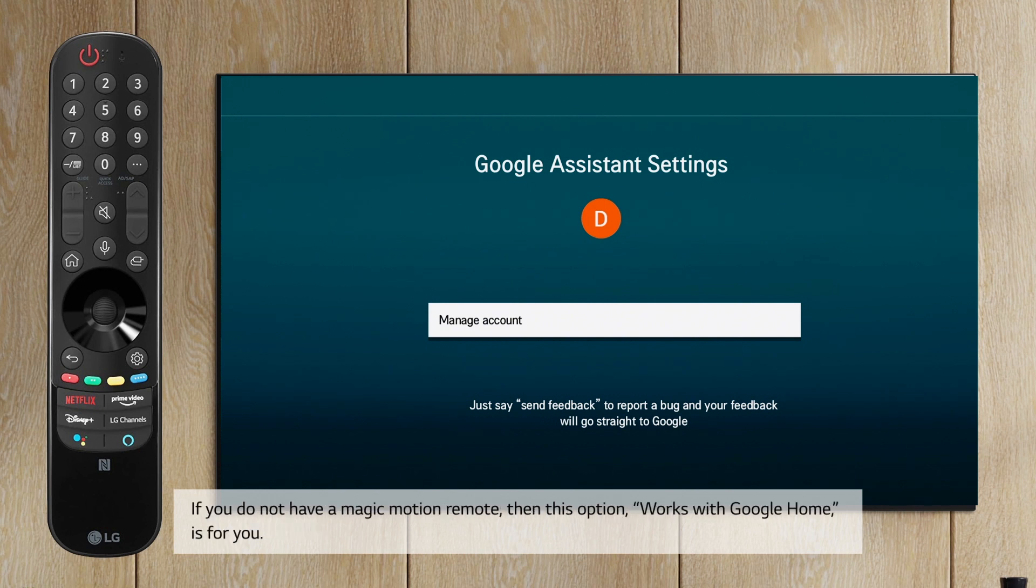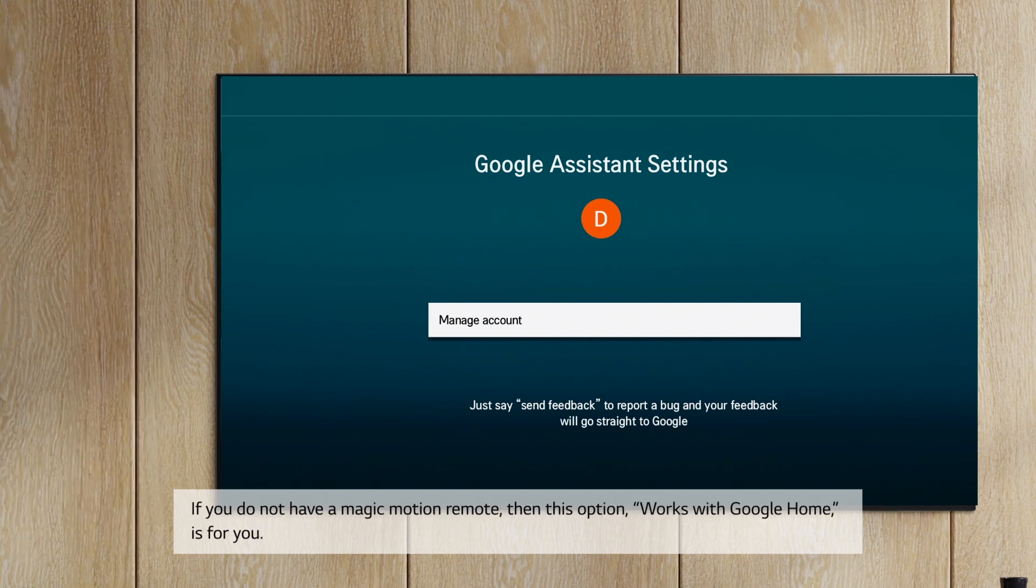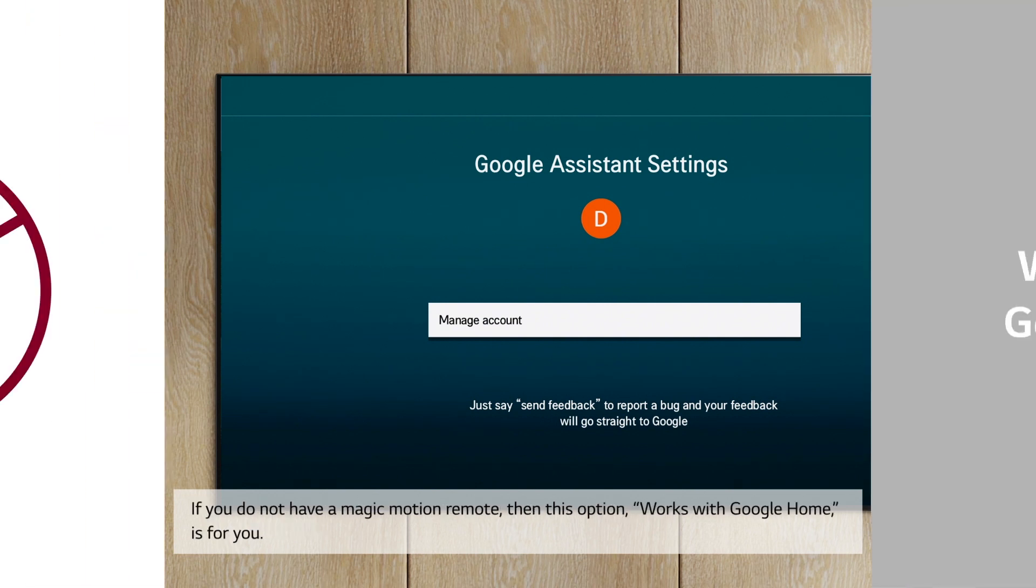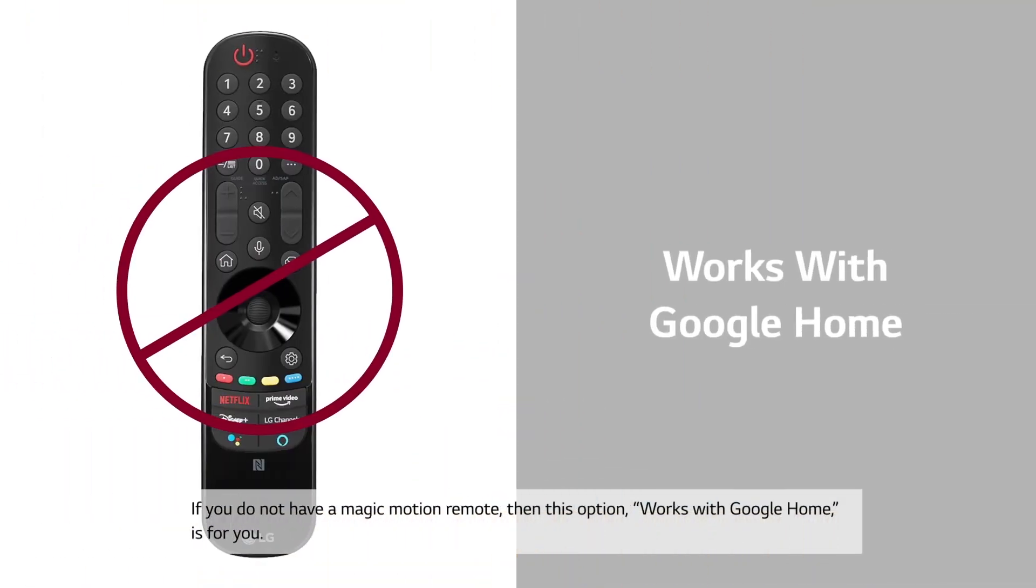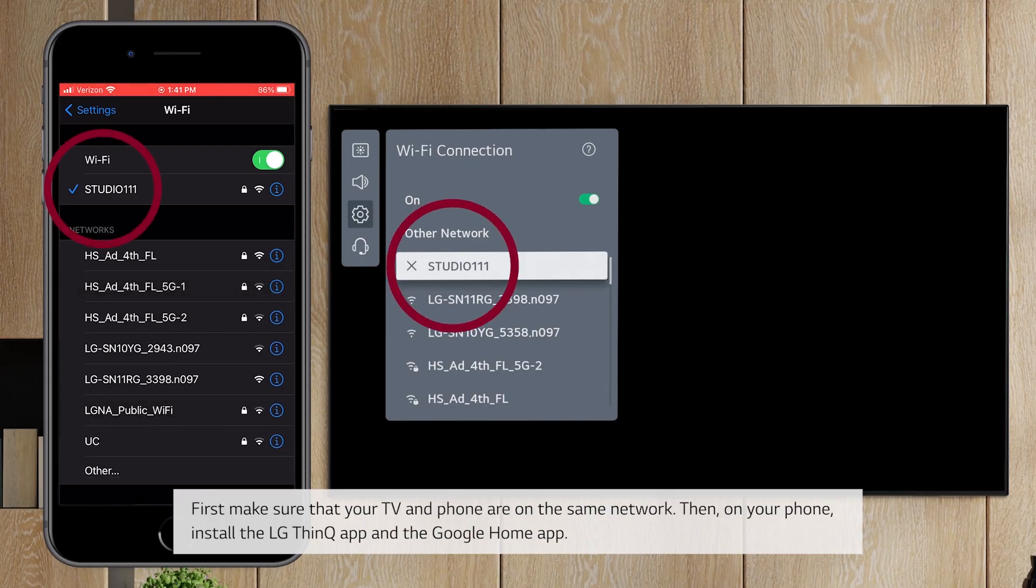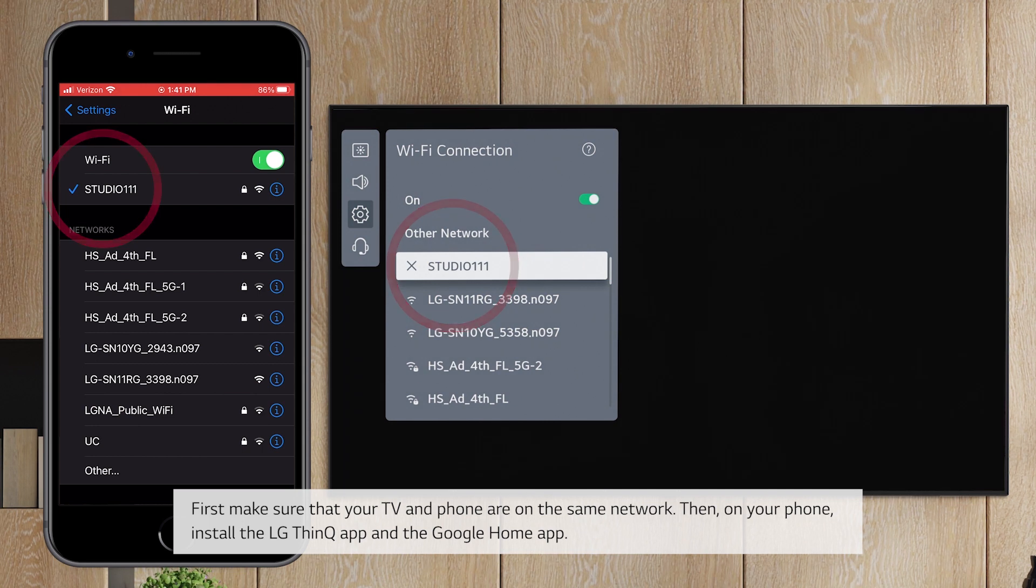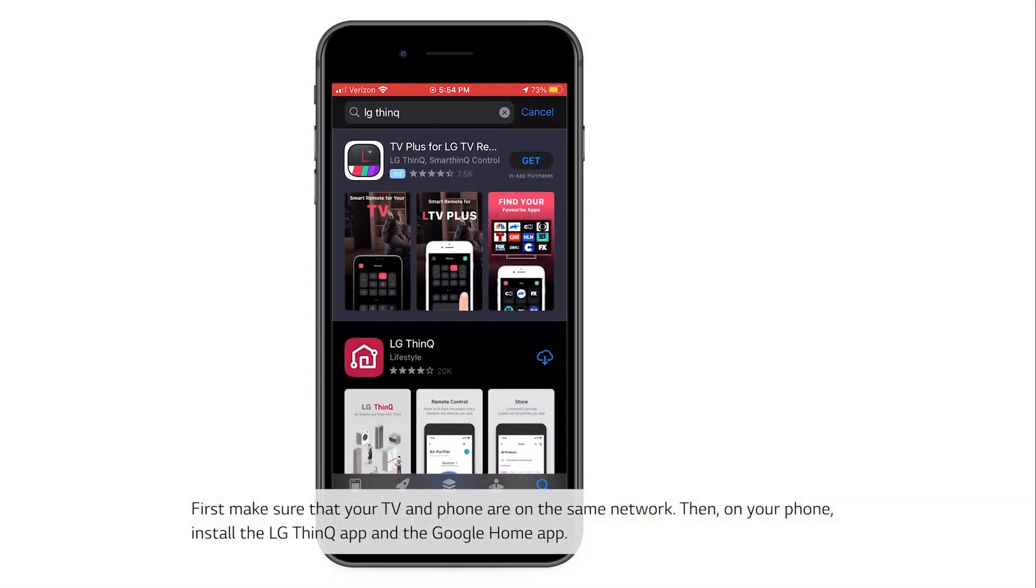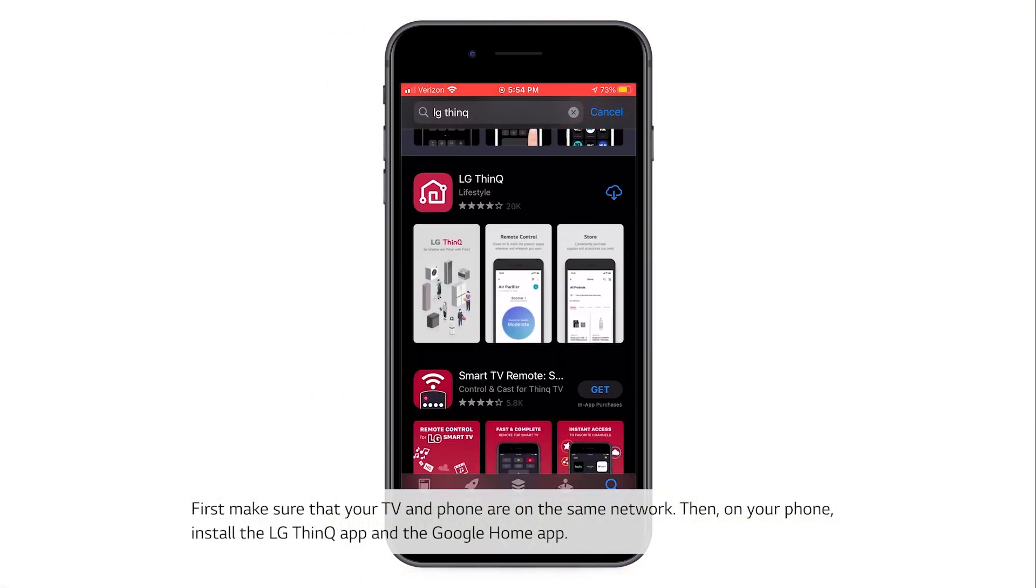If you do not have a Magic Motion remote, then this option, Works with Google Home, is for you. First, make sure that your TV and phone are on the same network. Then, on your phone,